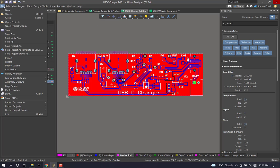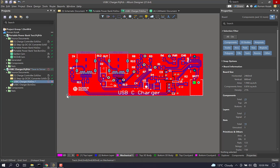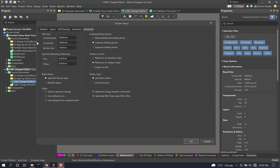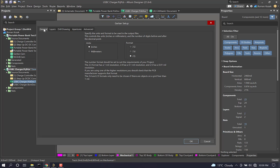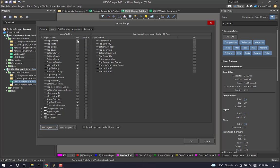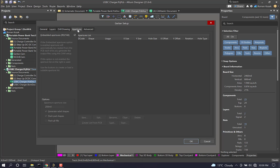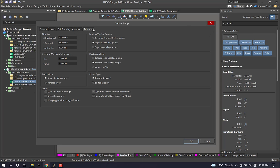Now go to file, fabrication outputs, Gerber files. Start at the generals tab. Make sure you have inches selected and select 2 colon 3. All this means is it's going to have three digits after the decimal place. We're not creating a high density board or a complex board, so we don't need that increased precision. Now go to used on, and it's going to turn all of the layers that are used on and make sure that mechanical one is selected because that's where our board outline is.